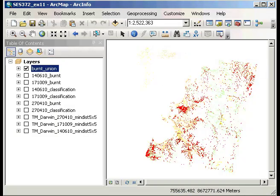Now what I want to do is activate the Patch Analyst extension. This is a freeware extension that was developed for earlier versions of Arc, so it actually doesn't run particularly well in ArcGIS 10 unfortunately.